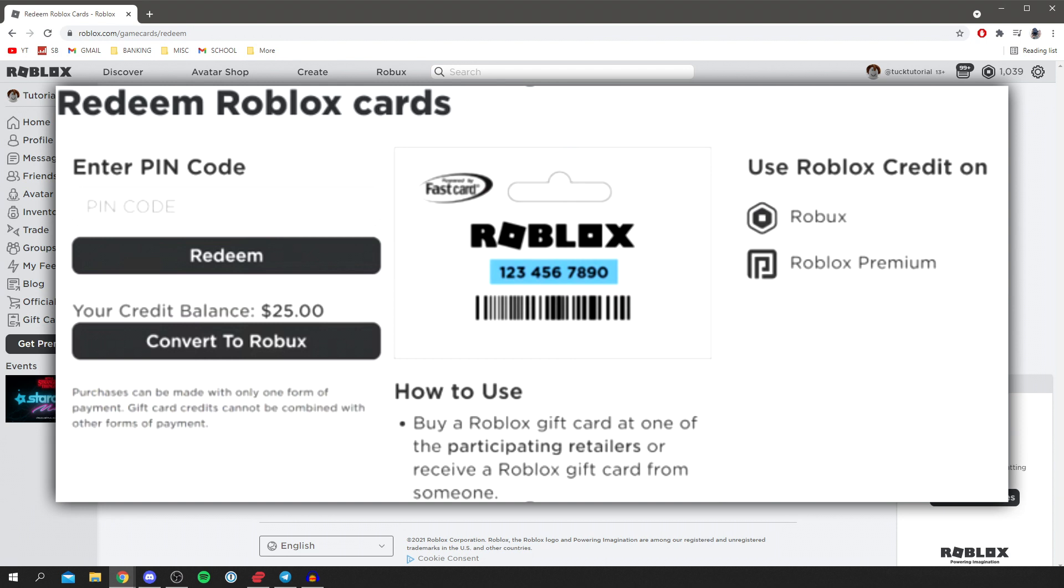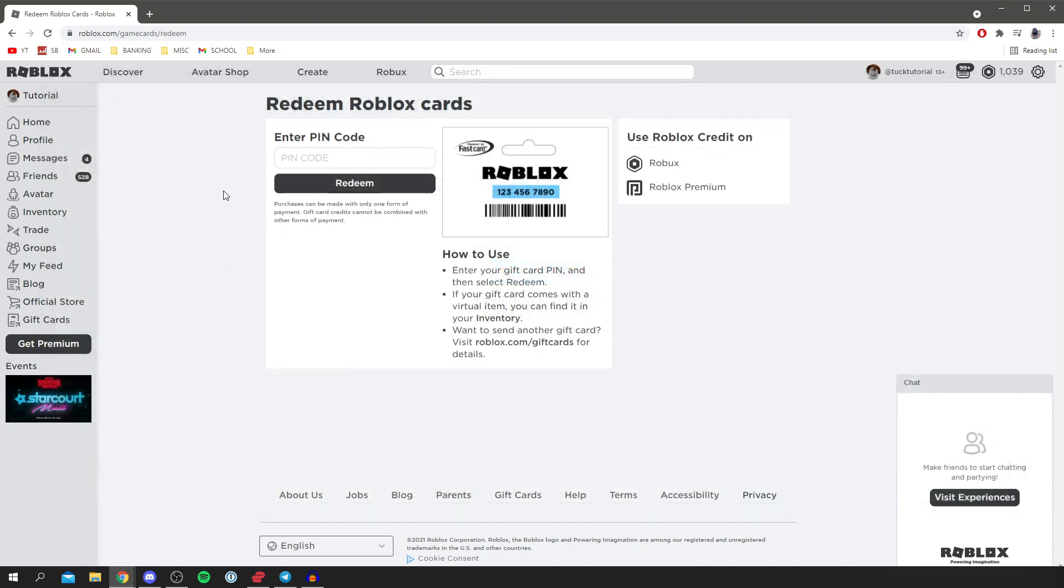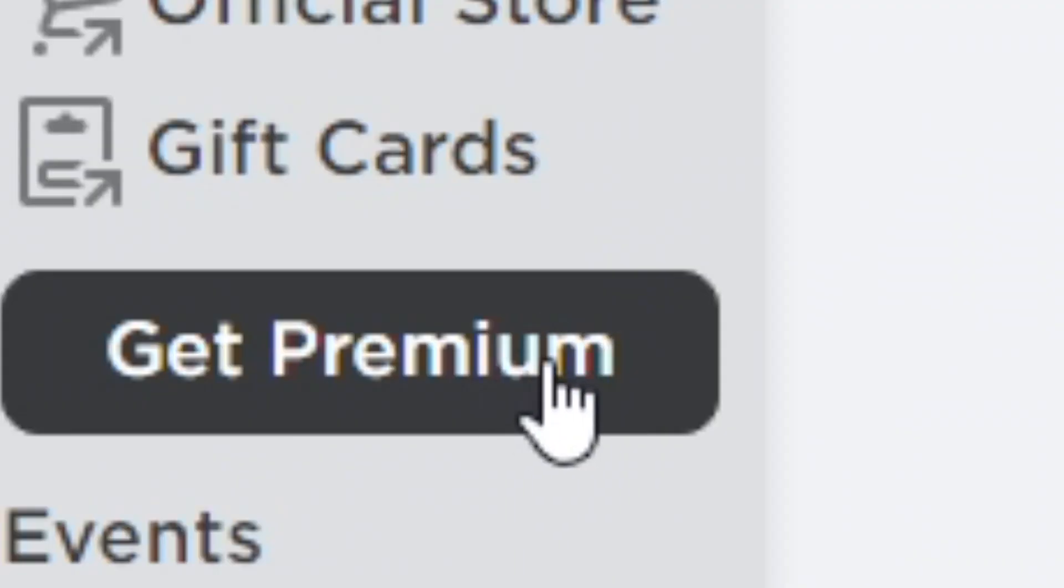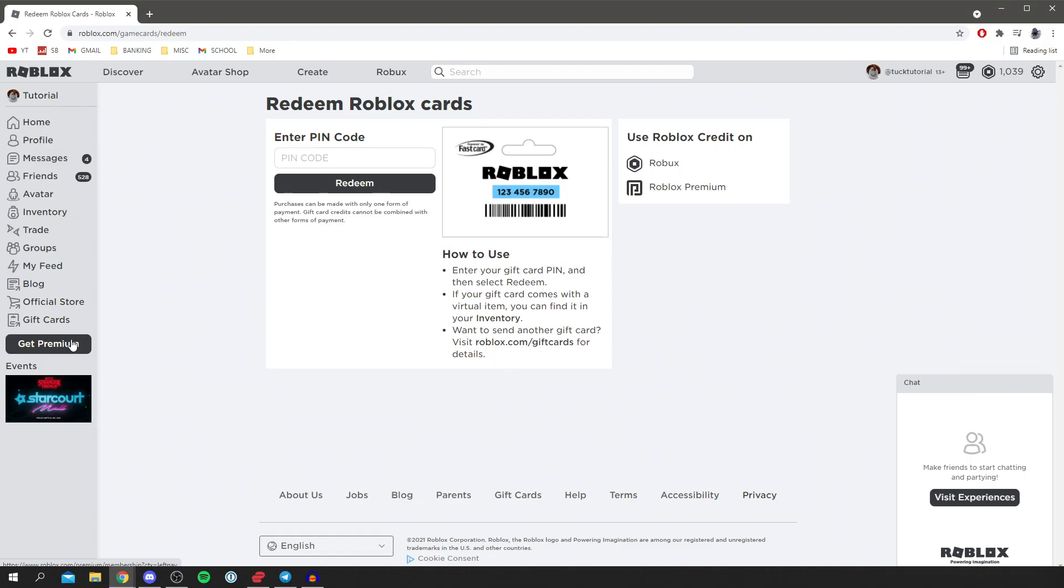Then I'll put on screen what it actually looks like. As you can see here, it's then going to show you your credit balance, whether that be $10 or that be $25. Then you're going to have the option below it to go and convert it to Robux. Then if you want to go and buy premium with the balance, all you need to do is click get premium and then run through the purchase process.